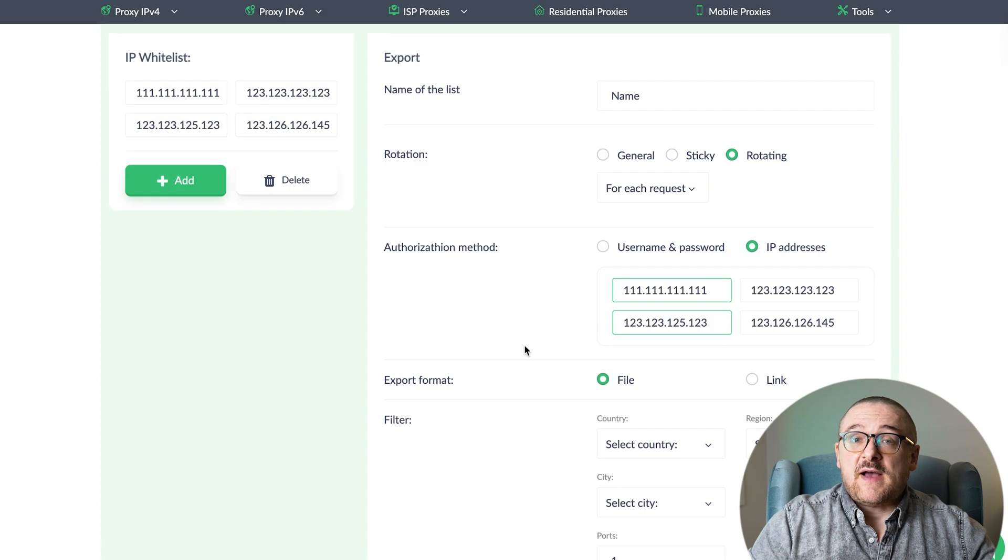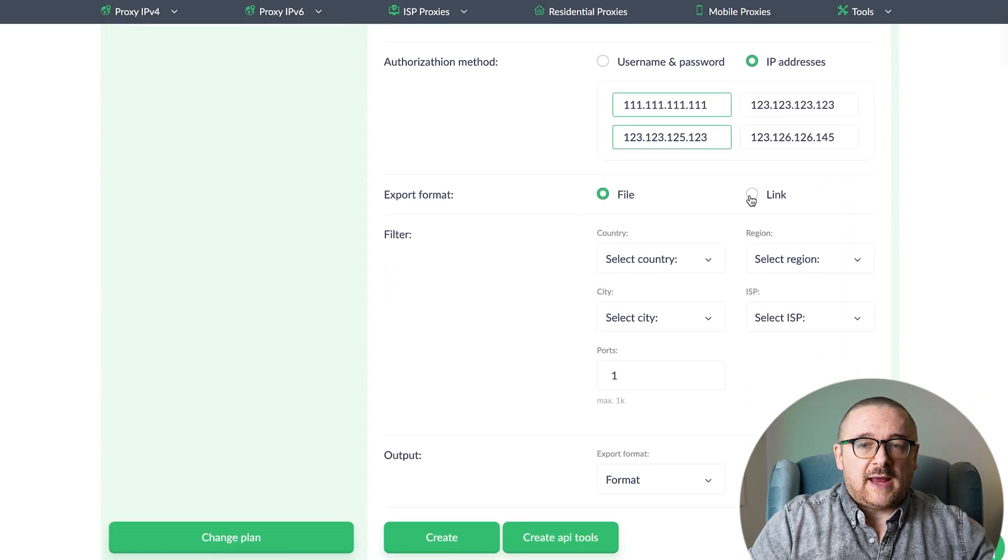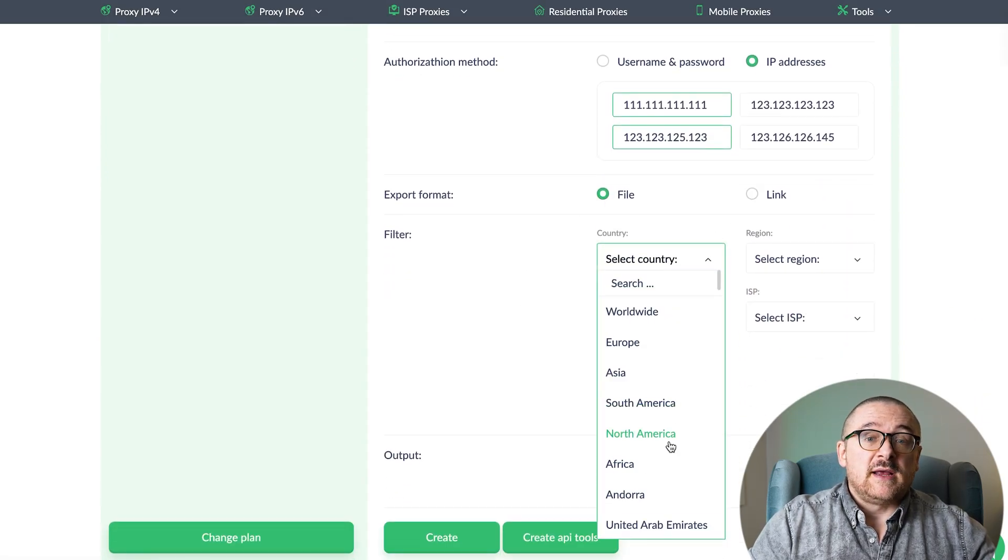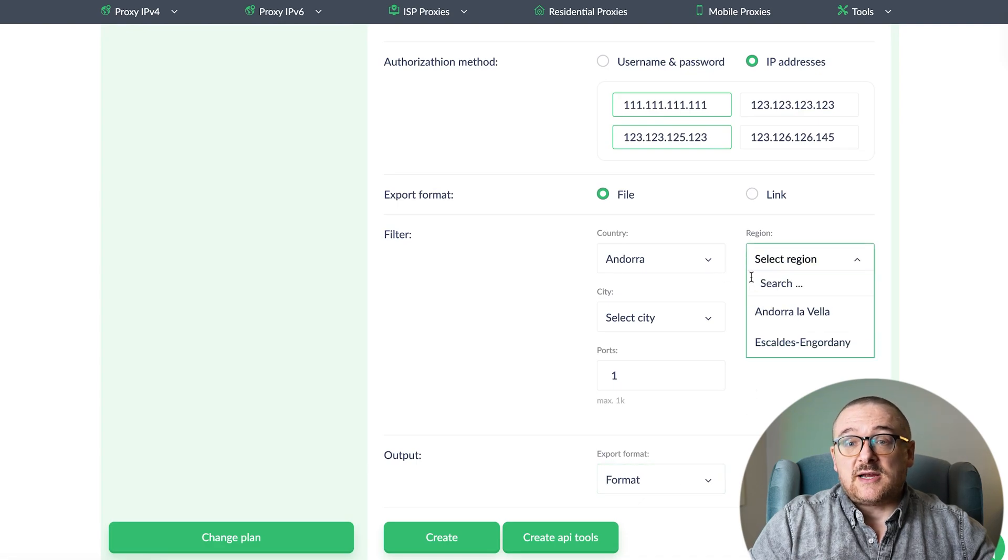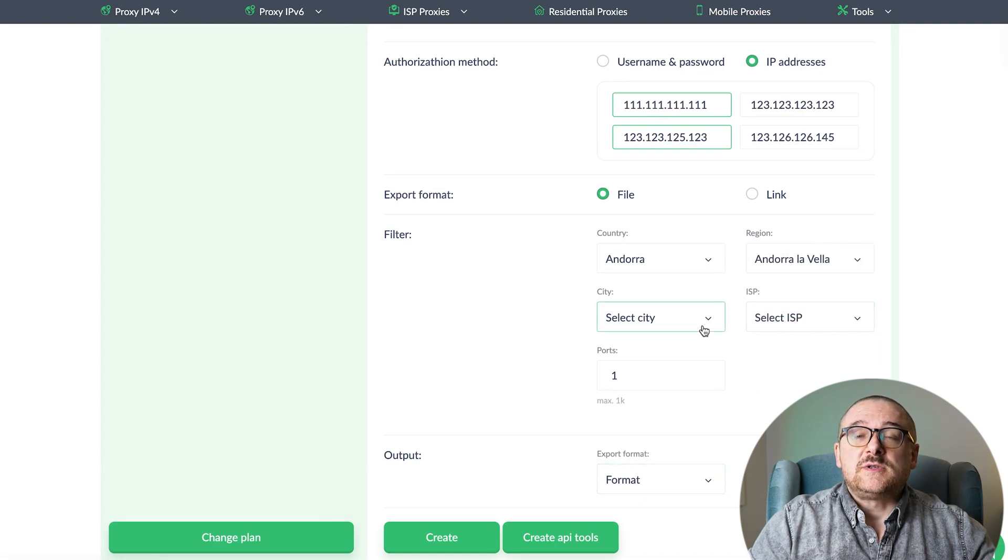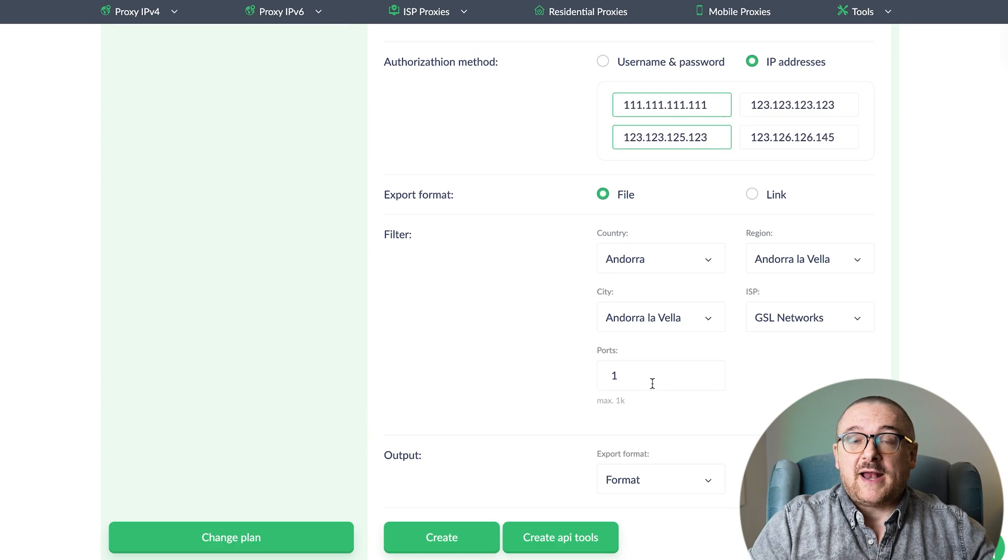For simplified export settings, choose the format, file, or link. Select the geolocation, specify the provider if necessary, and choose the number of ports, which determines how many IP addresses will be provided.